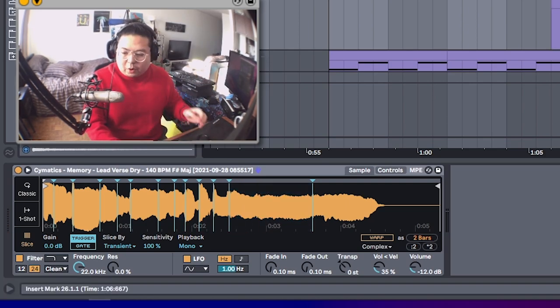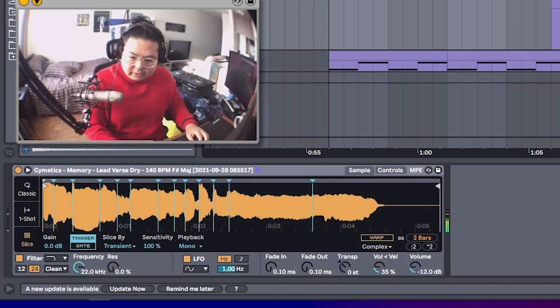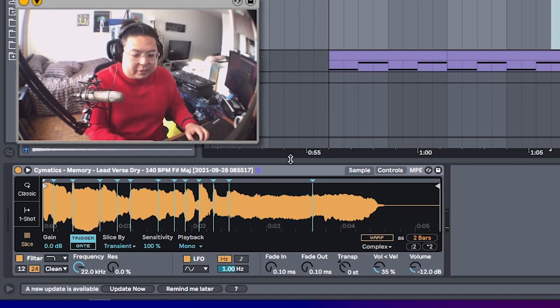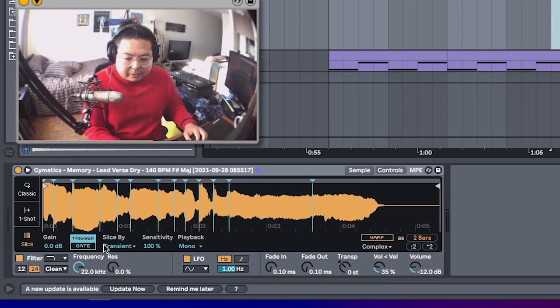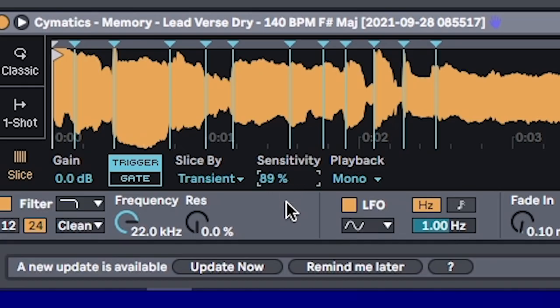And it's just another form of experimentation. I mean, from this one, I found one good loop. But you can experiment with different sensitivities.